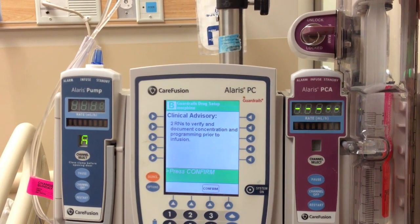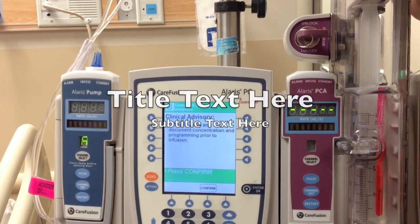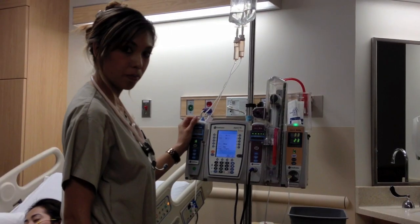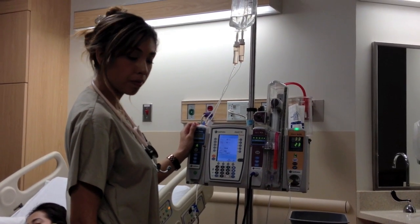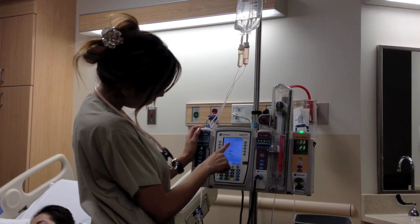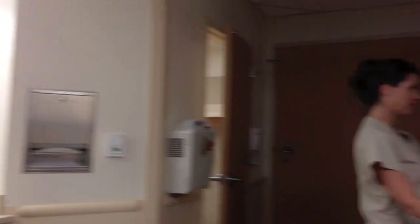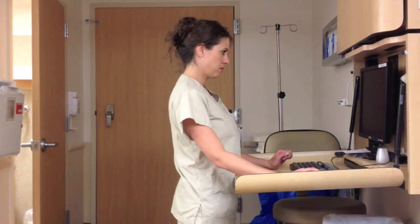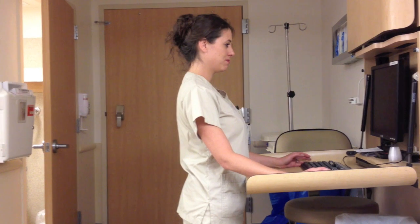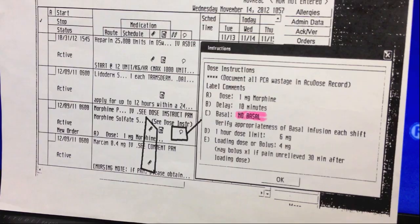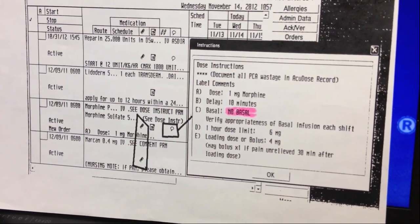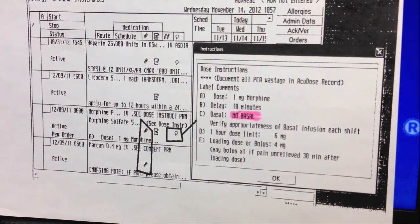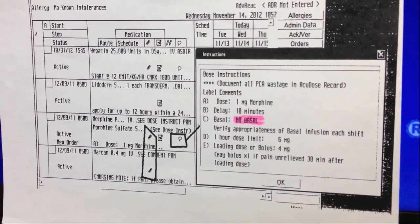Now it is time for the two RNs to verify the dose with the EMAR. While the primary nurse reads off the dose on the infusion pump, have the secondary nurse pull up the medical record. When verifying the order, make sure to take note of the conversation bubble located on the medication record.